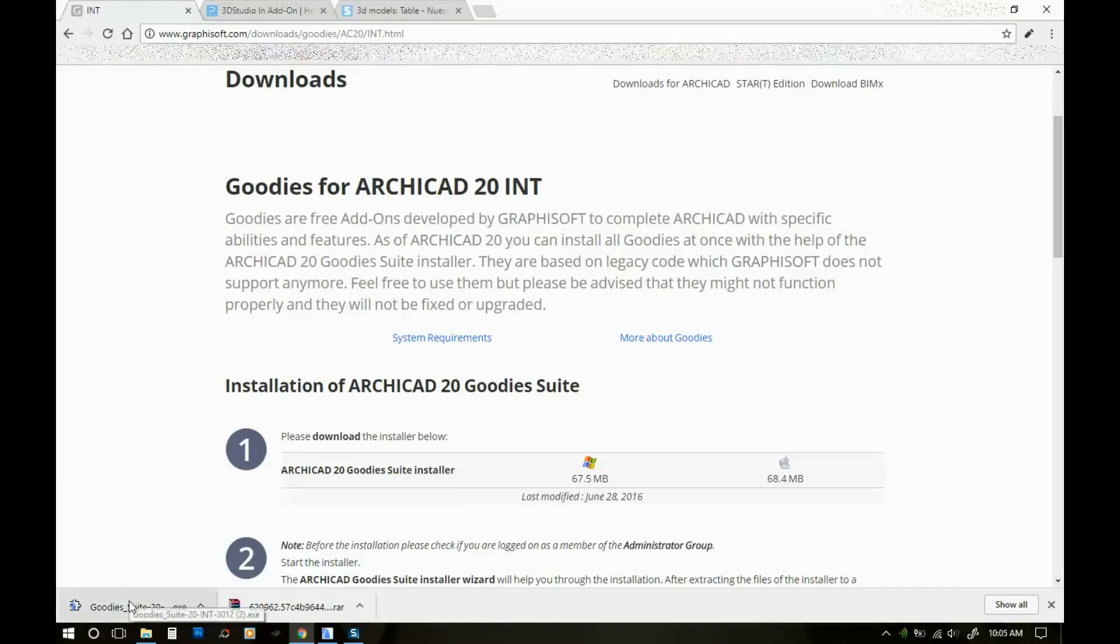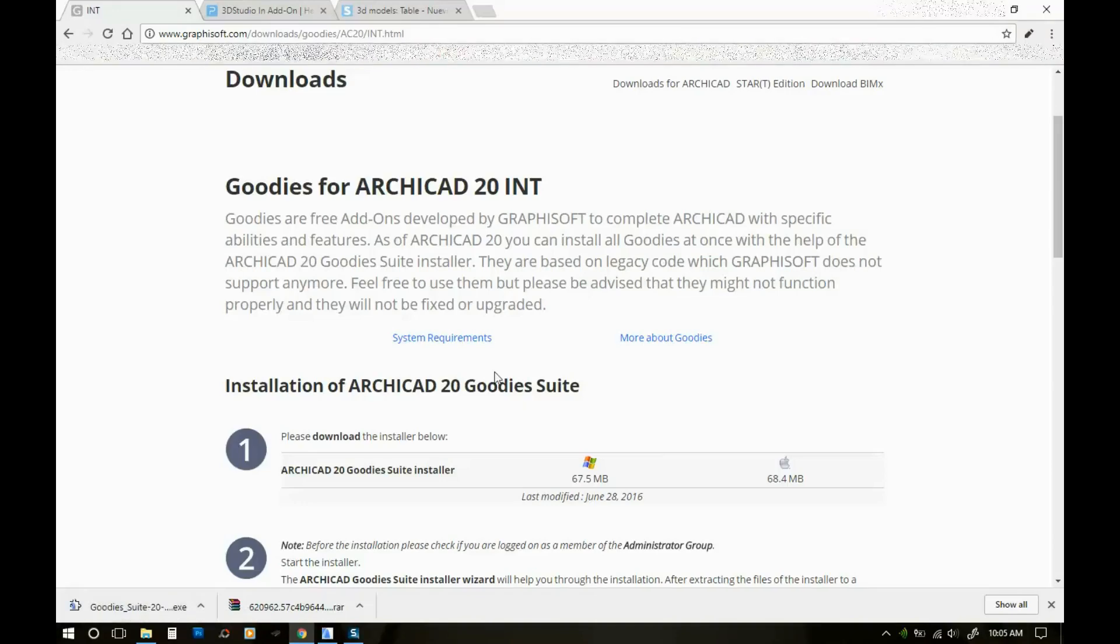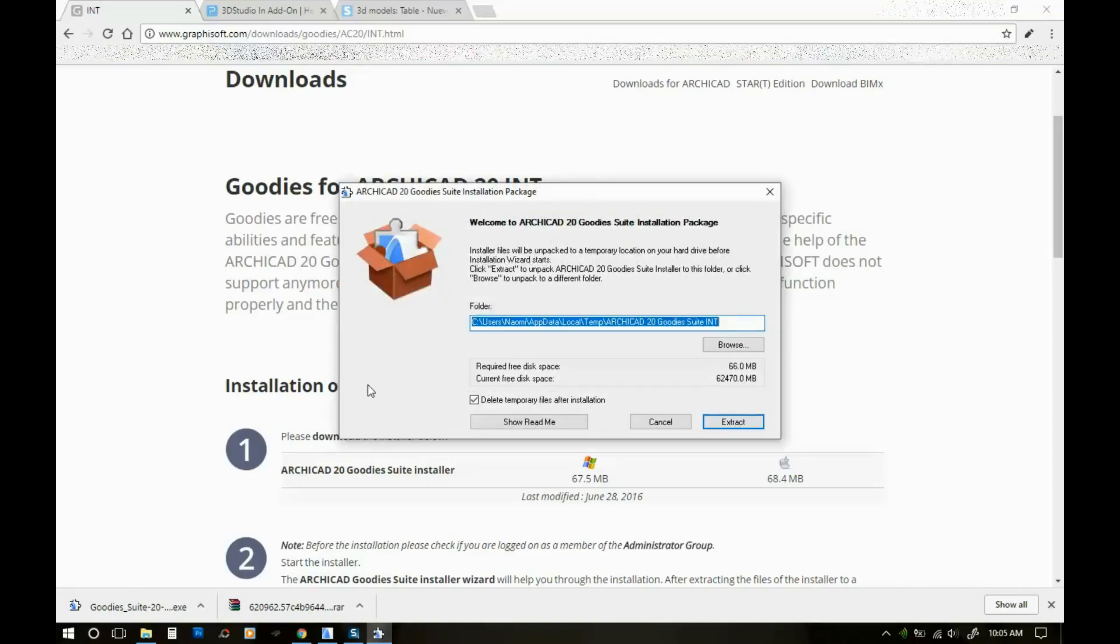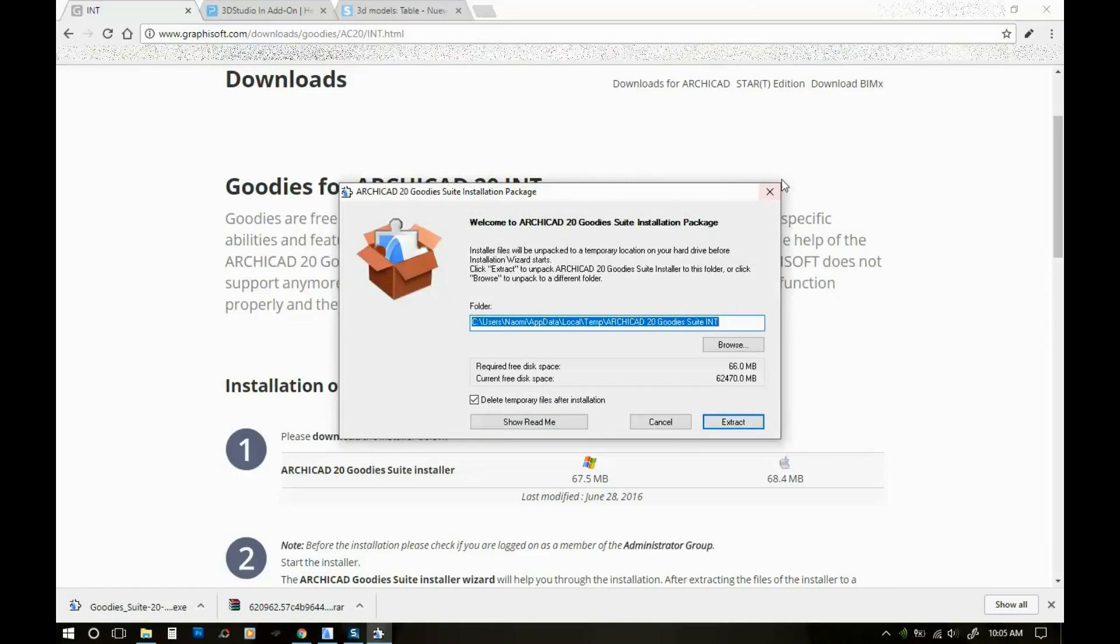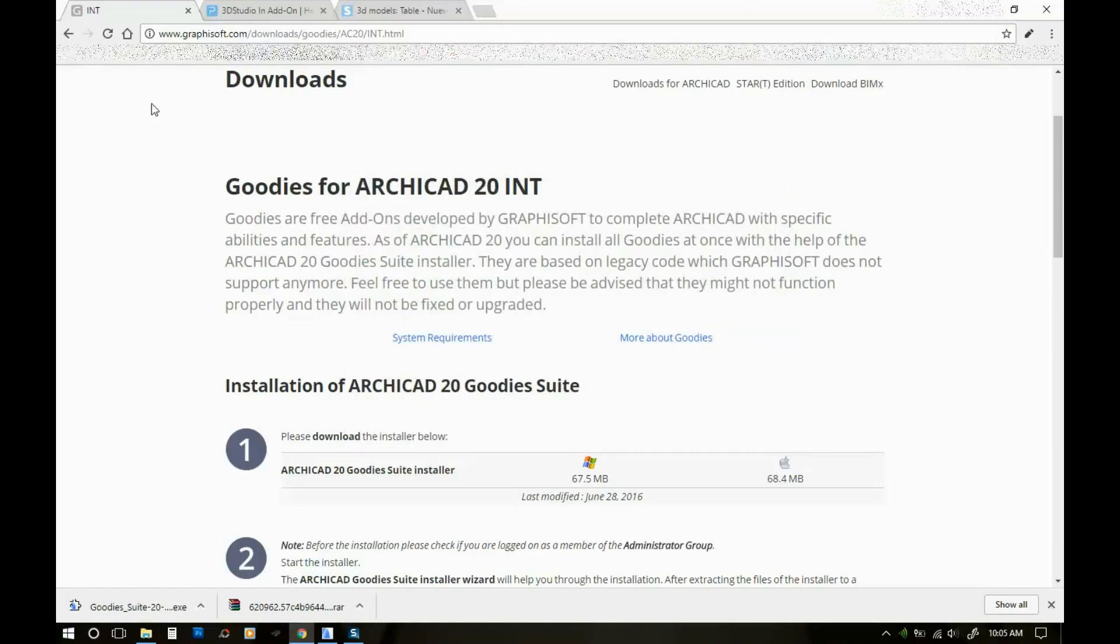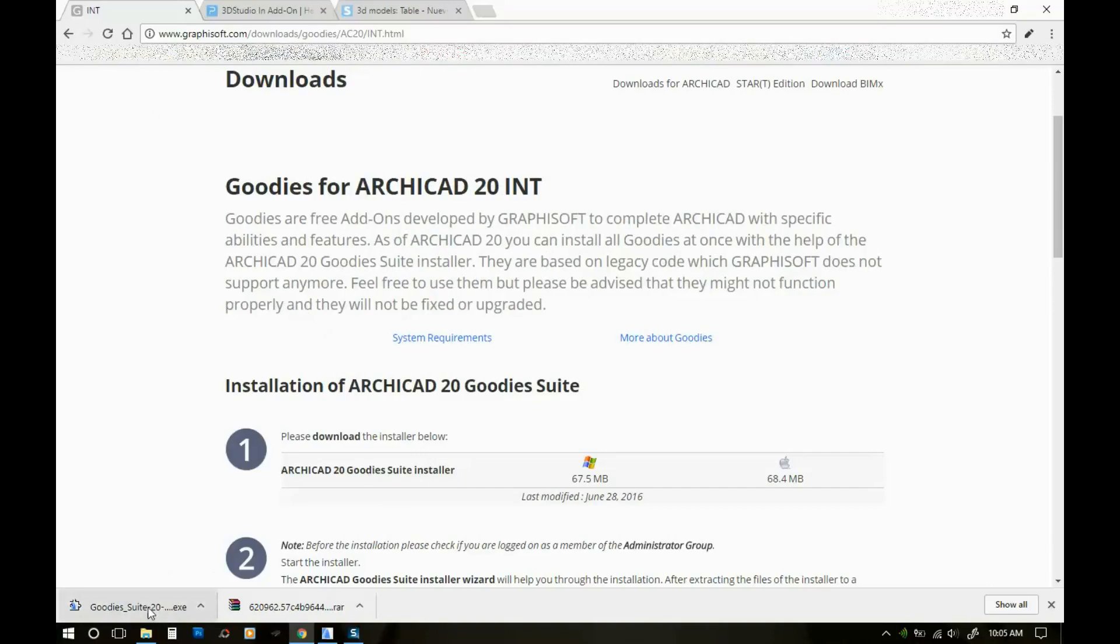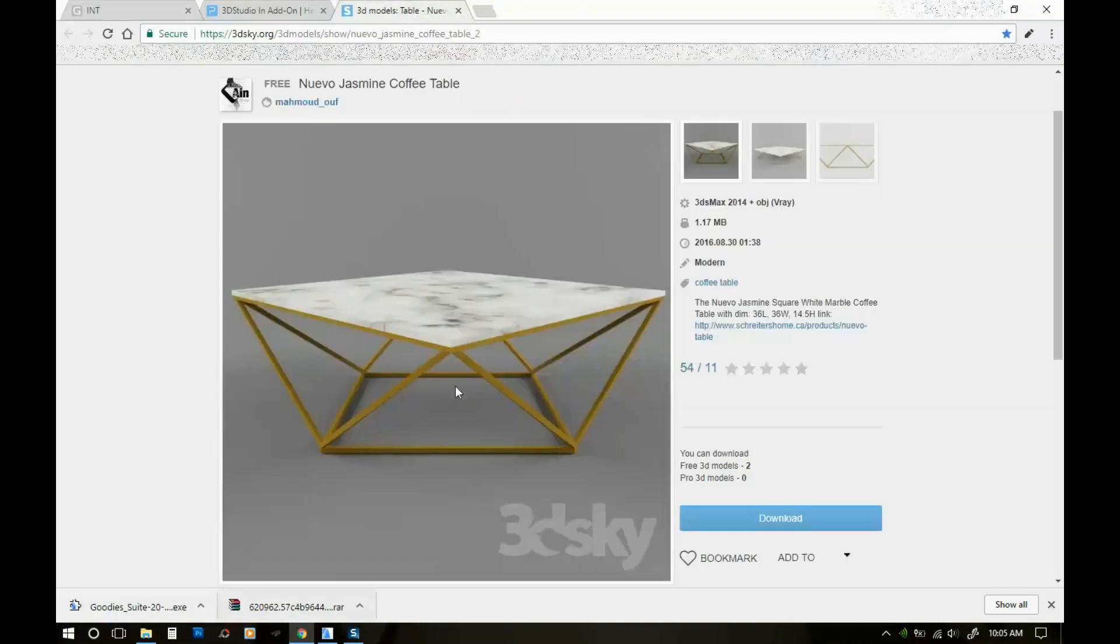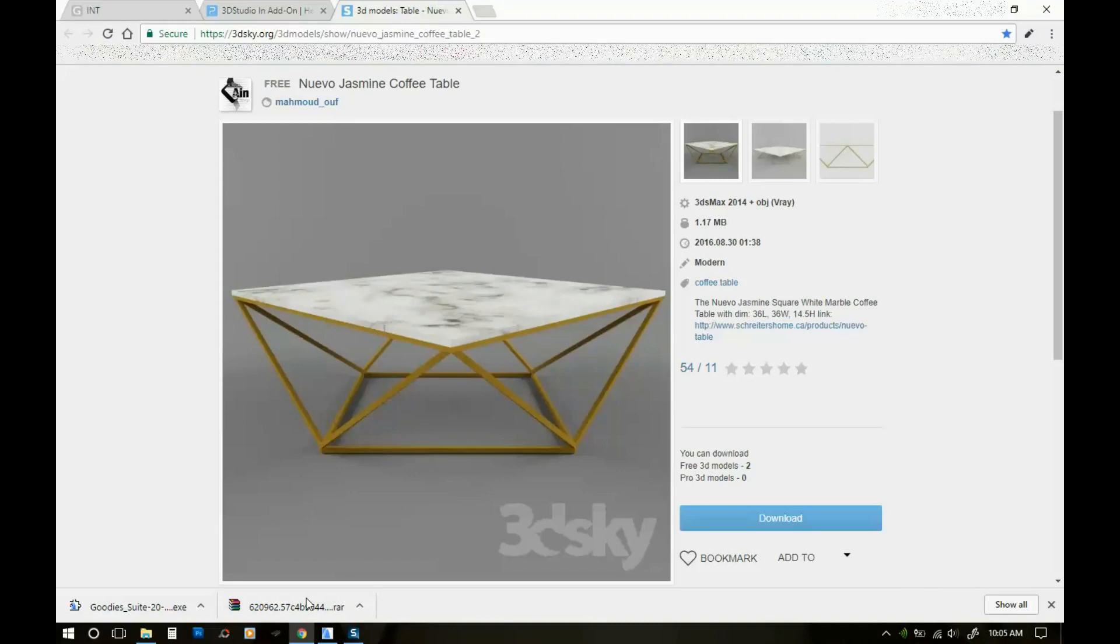Okay, once your download is finished you should open it and obviously install it on your computer, but I'm not gonna go through that again because I already did this. So once you have your goodies pack installed, what you need to do is... let's go back to this download we did earlier.